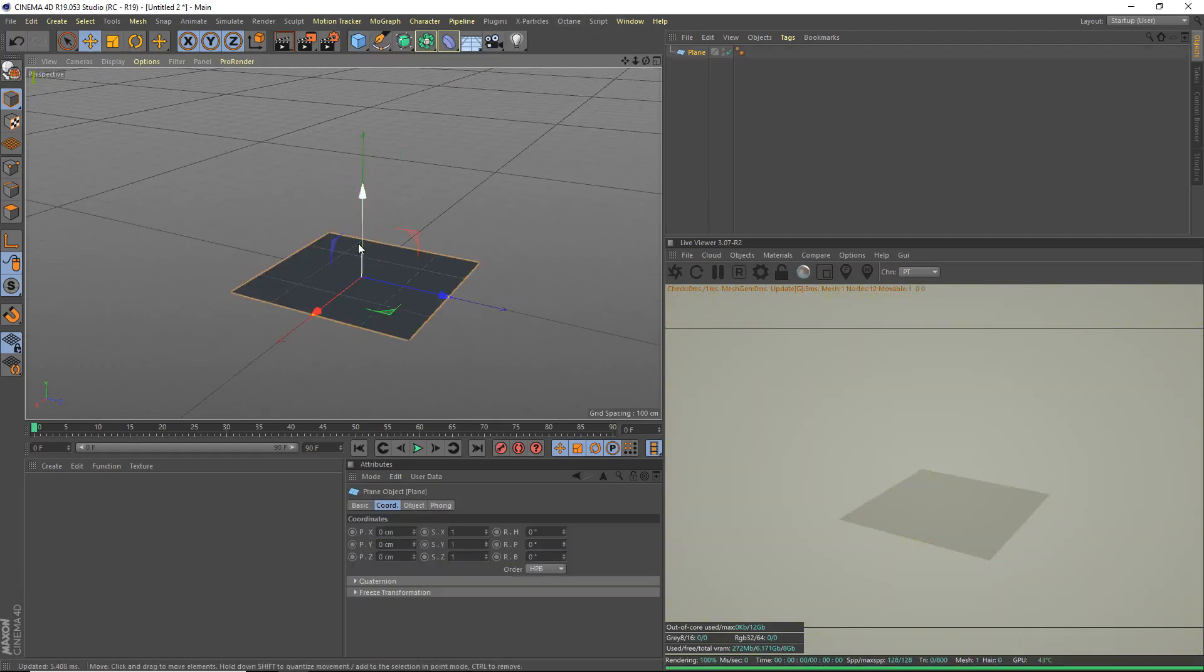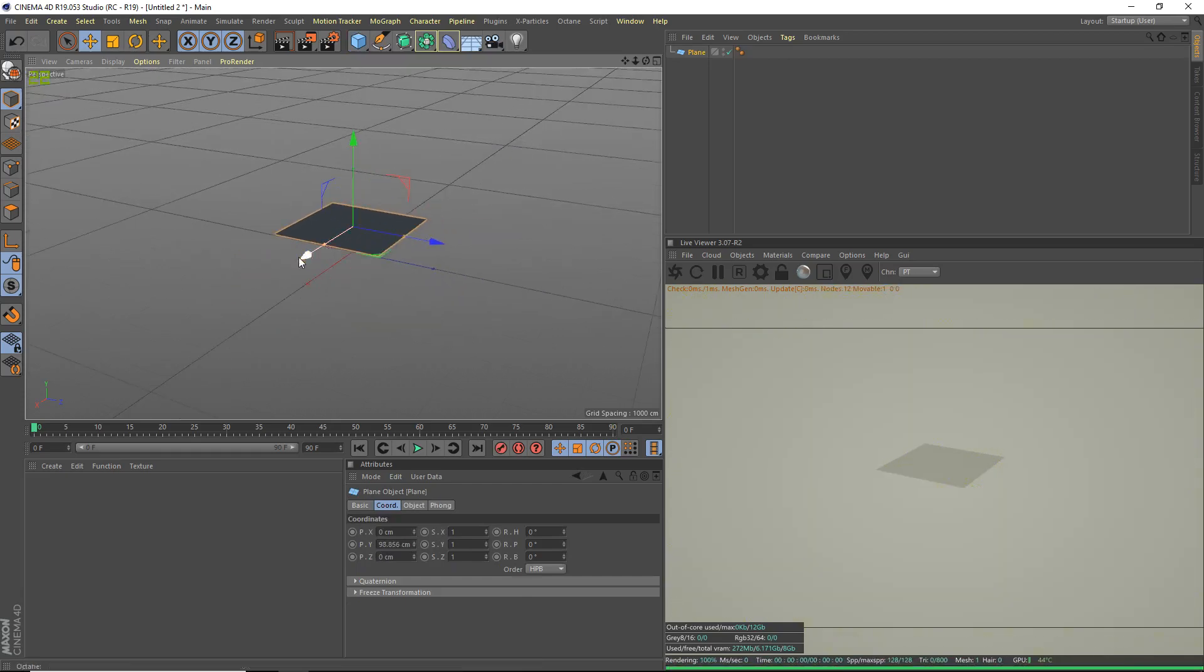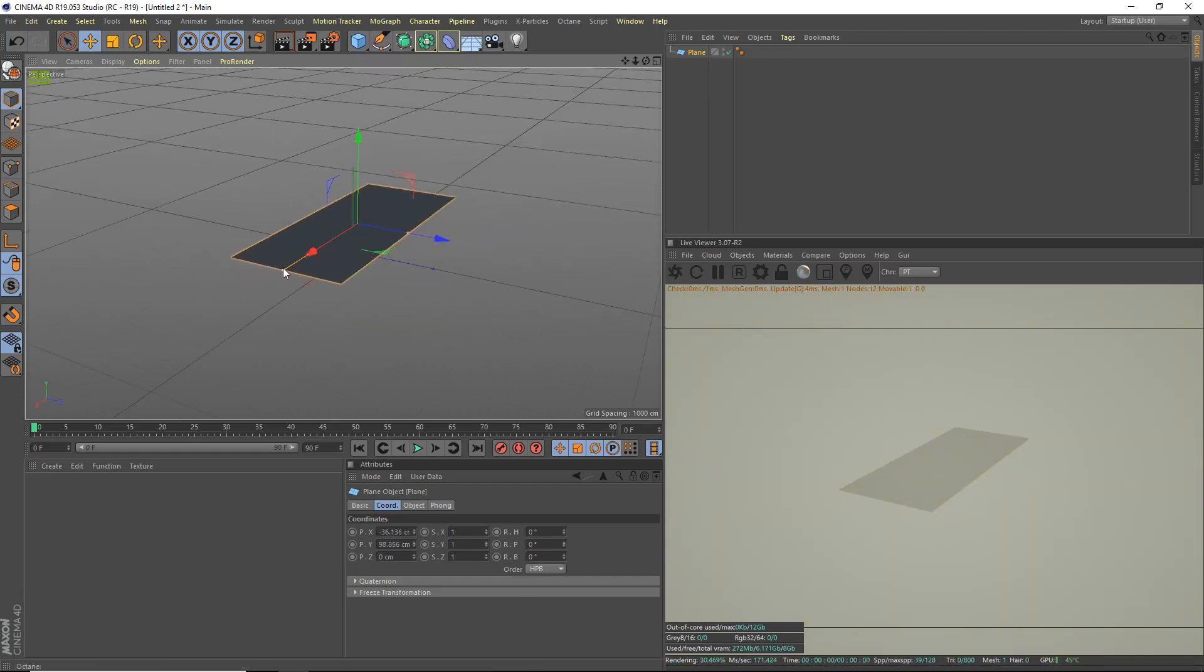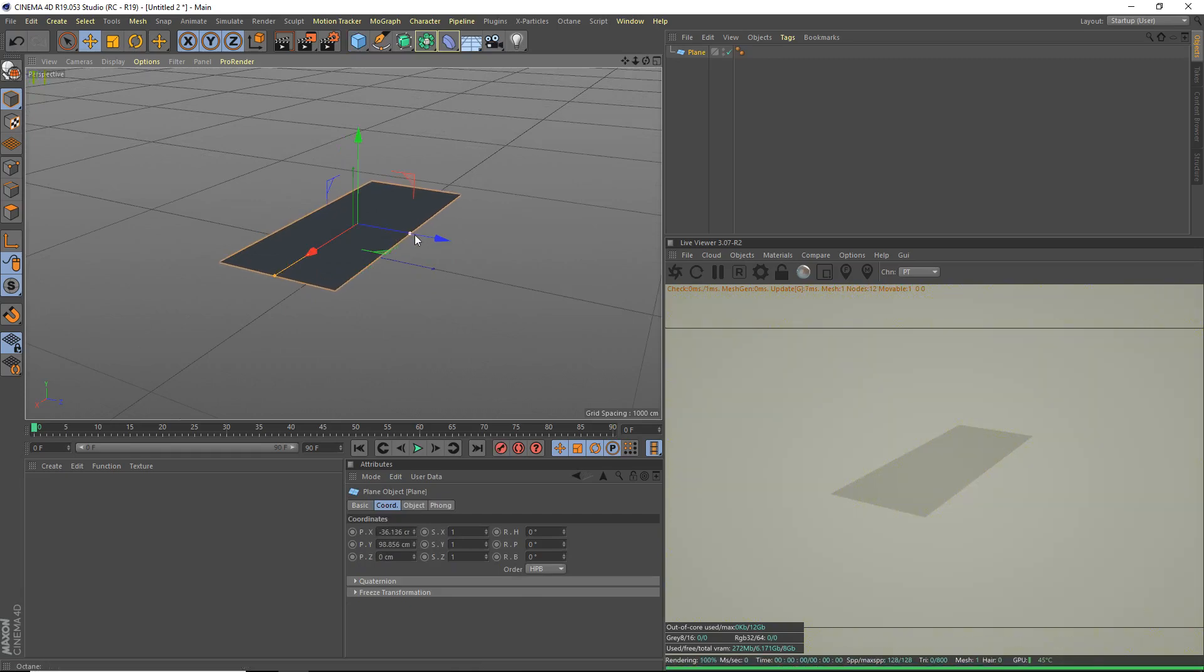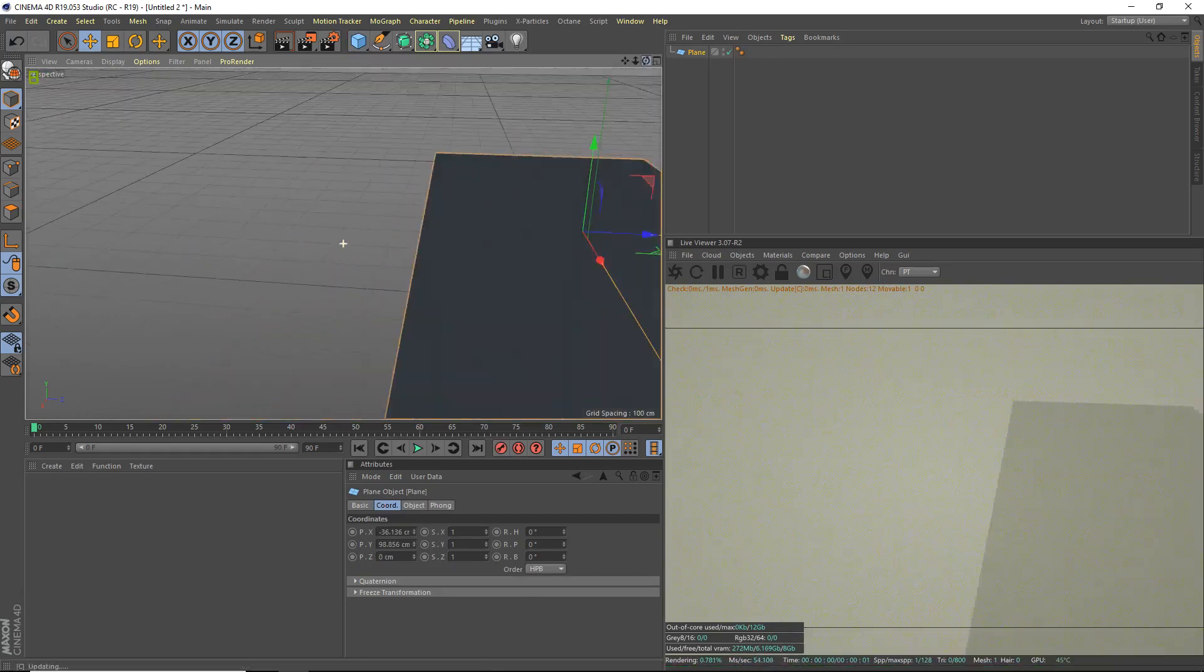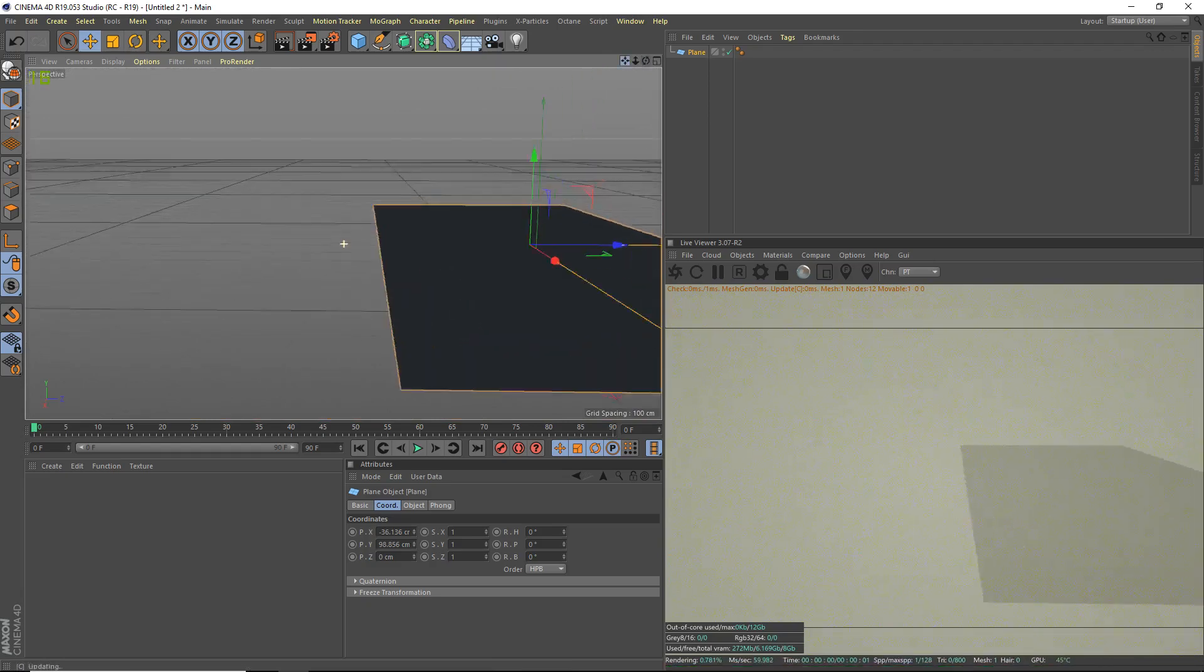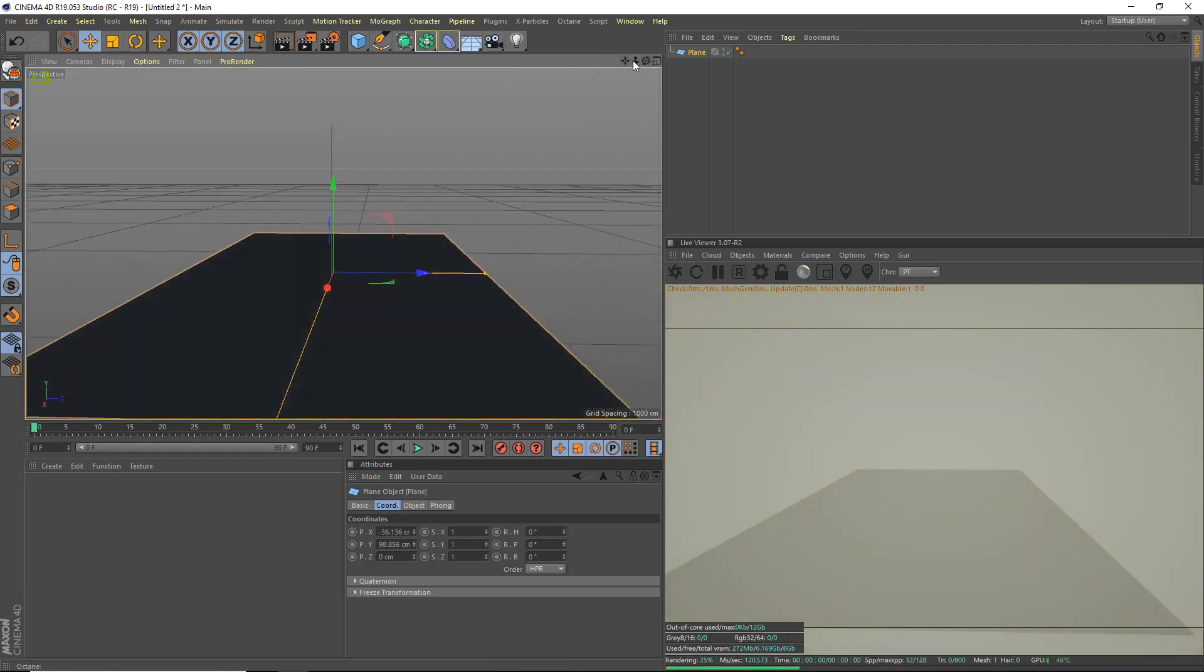We're going to add a plane, and this will be our road. We're going to scale it up a bit here, just like that should be good. And we're going to position our camera right here.